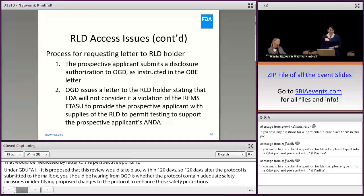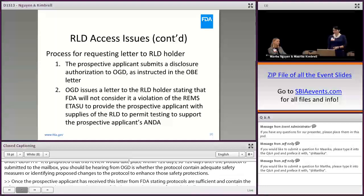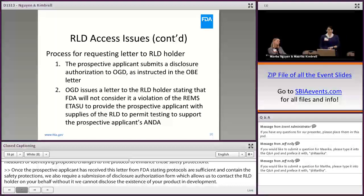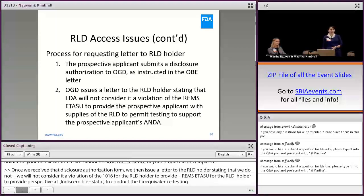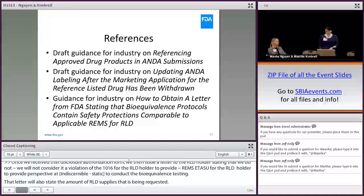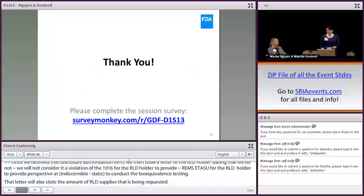Once the prospective applicant receives a letter from FDA stating that the protocols are sufficient and contain the safety protections, we also require submission of a disclosure authorization form, which allows us to contact the RLD holder on your behalf — without it, we cannot disclose the existence of your product in development. Once we receive that disclosure authorization form, we issue a letter to the RLD holder stating that we will not consider it a violation of the REMS/ETASU for that RLD holder to provide the prospective applicant with sufficient supplies of the RLD to conduct the bioequivalence testing. That letter will also state the amount of RLD supplies being requested.